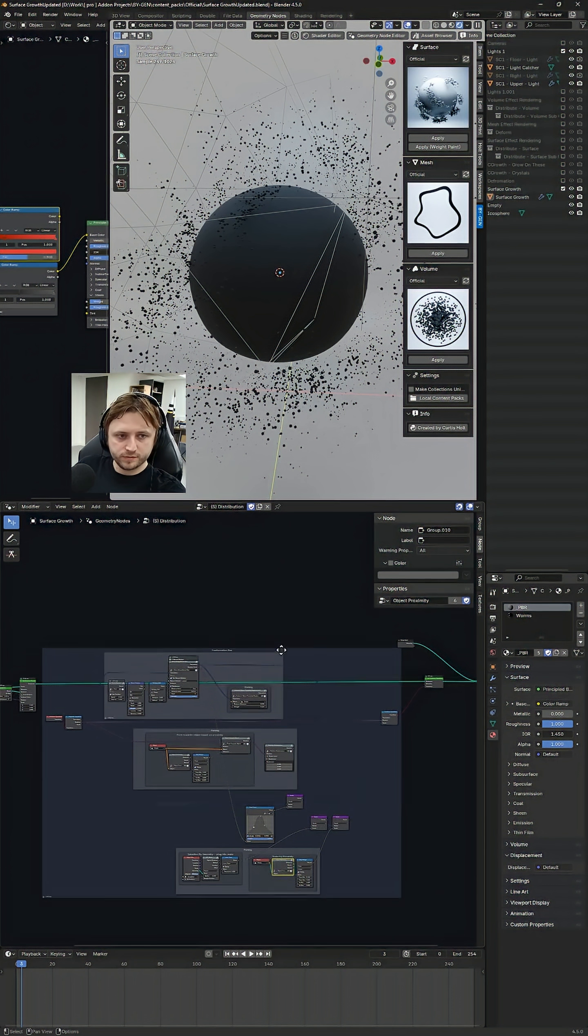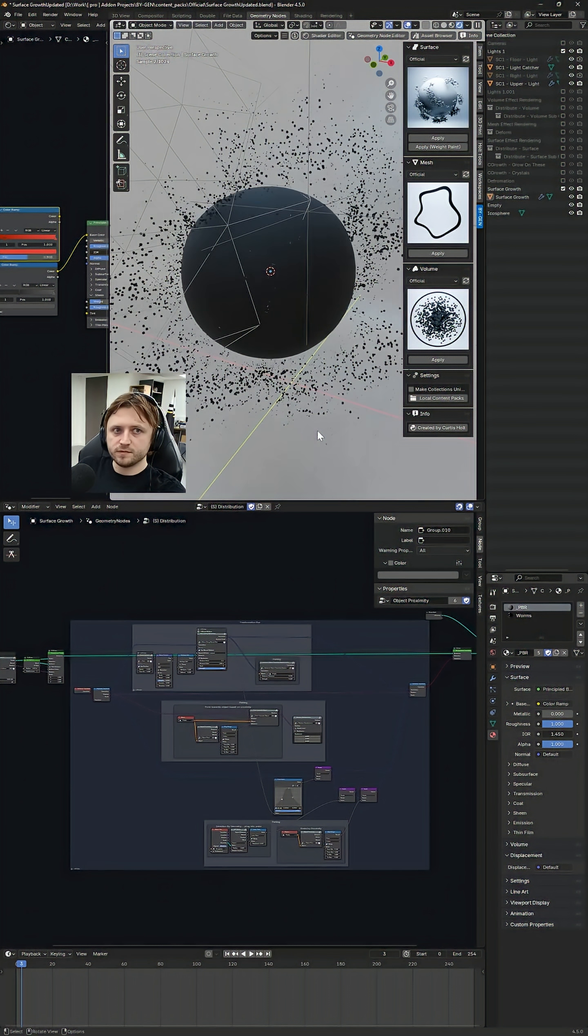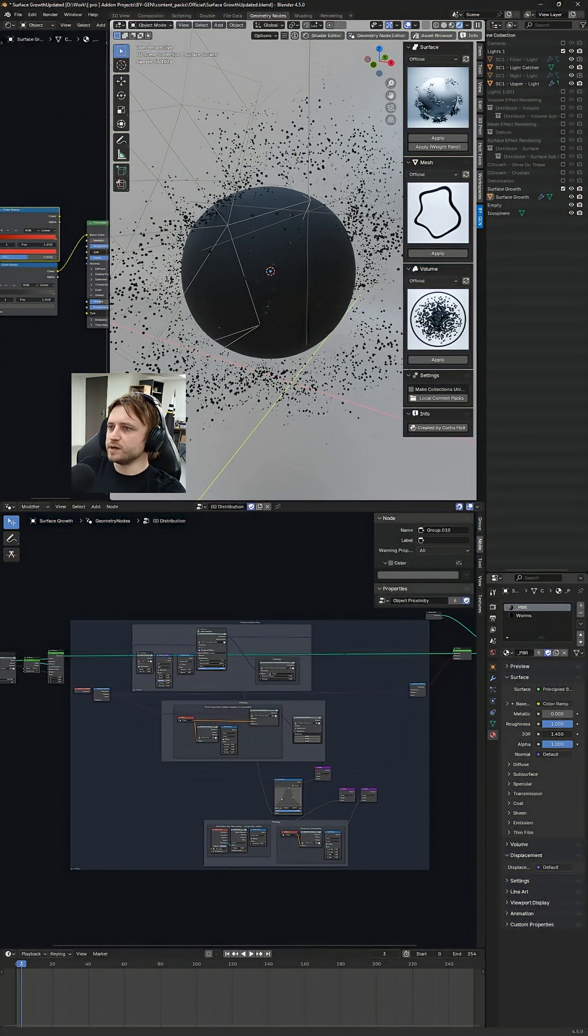All right, hi everyone. Just wanted to make this quick video to tell you about some of the things we've been doing for Biogen version 10.